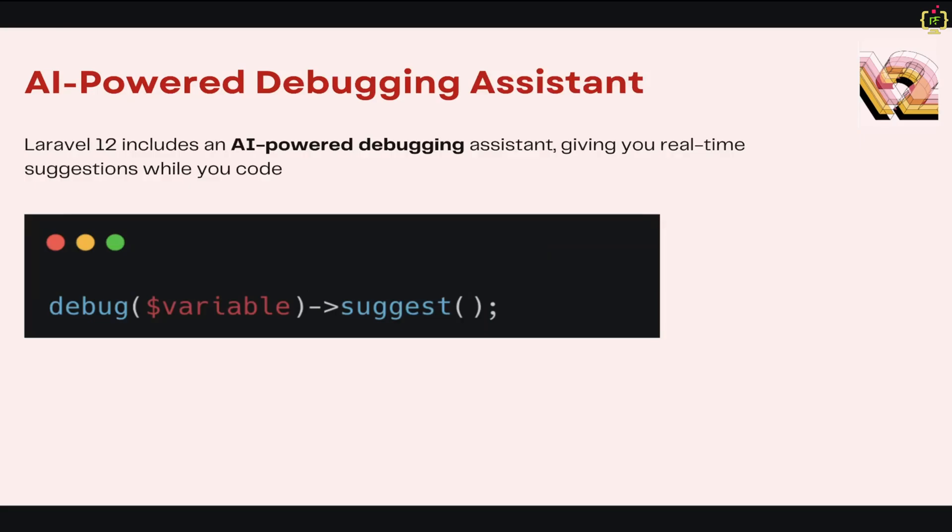Next, we'll check out the AI-powered debugging assistant. One of the coolest features in Laravel 12 is the AI-powered debugging assistant. This tool provides real-time suggestions when debugging any code, making it easier to identify and fix issues directly within your development environment itself. Instead of relying on manual debugging methods just like dump and die or dd, Laravel 12's new debug method provides real-time insights and actionable suggestions. We will see this in the practical in upcoming videos.